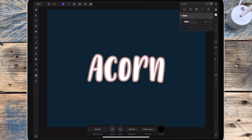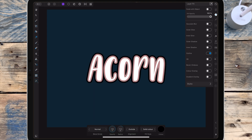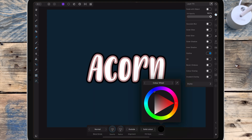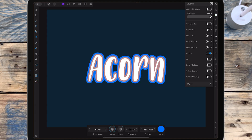You have the text layer and the group, so click on the one that doesn't have the FX on it, which is the group. Then go back to the layer FX studio and add another outline. Because the radius of the last outline was 15 pixels, I'm changing the radius of this one to 15 as well, just so all the outlines will match, and I'm changing the color.